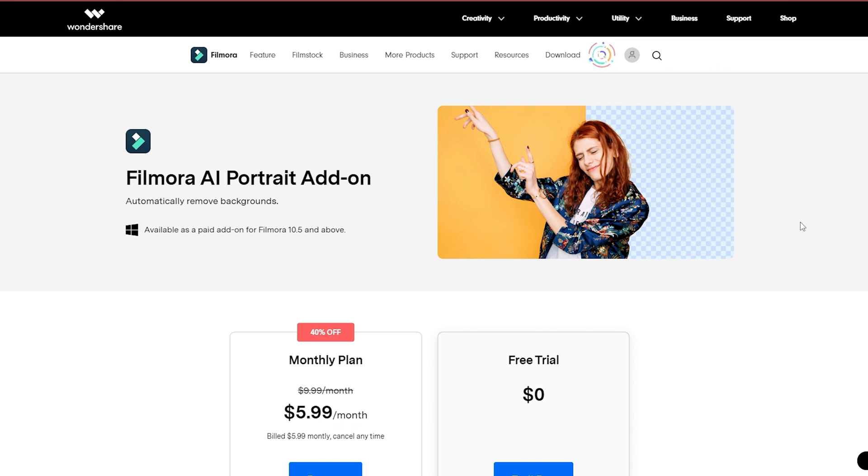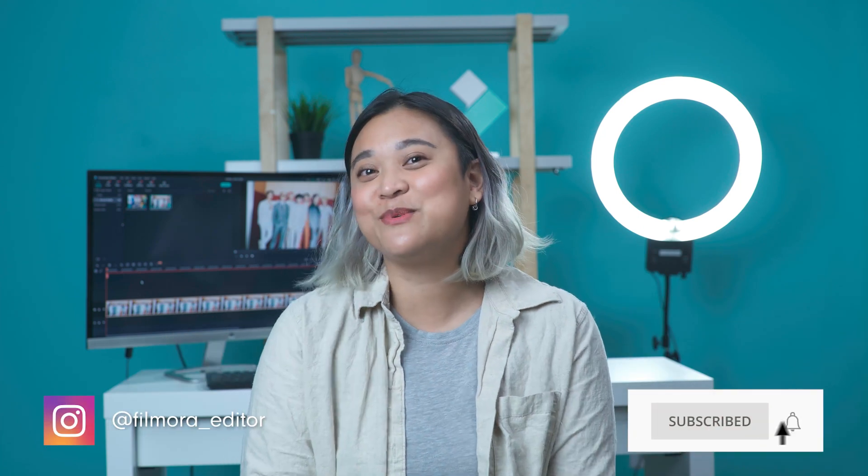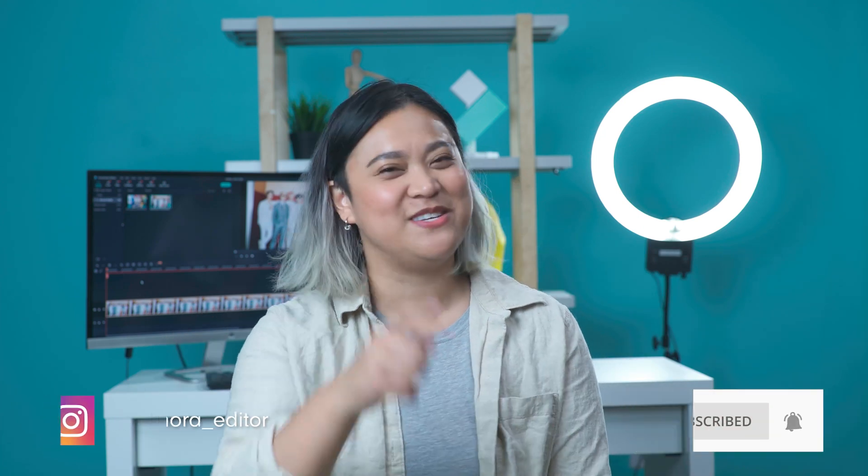What do you think of the new AI Portrait add-on? Let us know your feedback in the comment section below. Don't forget to like this video and subscribe to our channel. I'll see you guys next time. Keep creating!